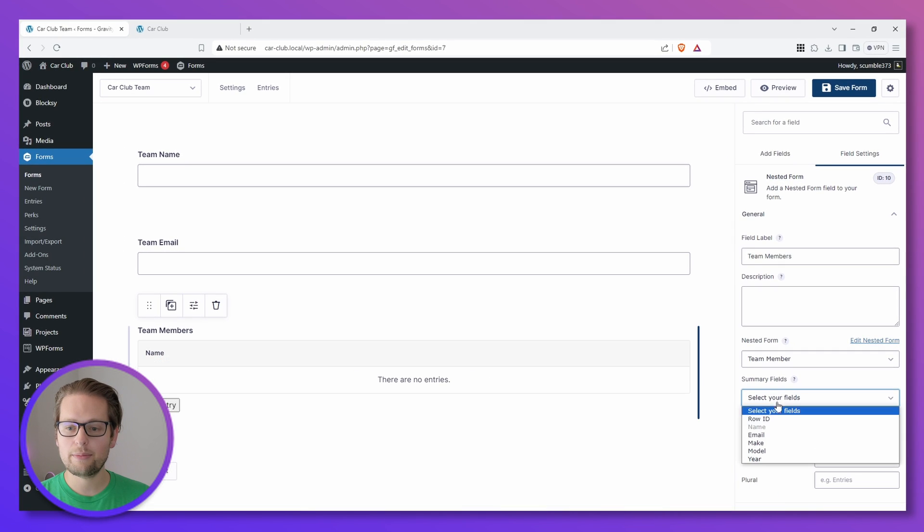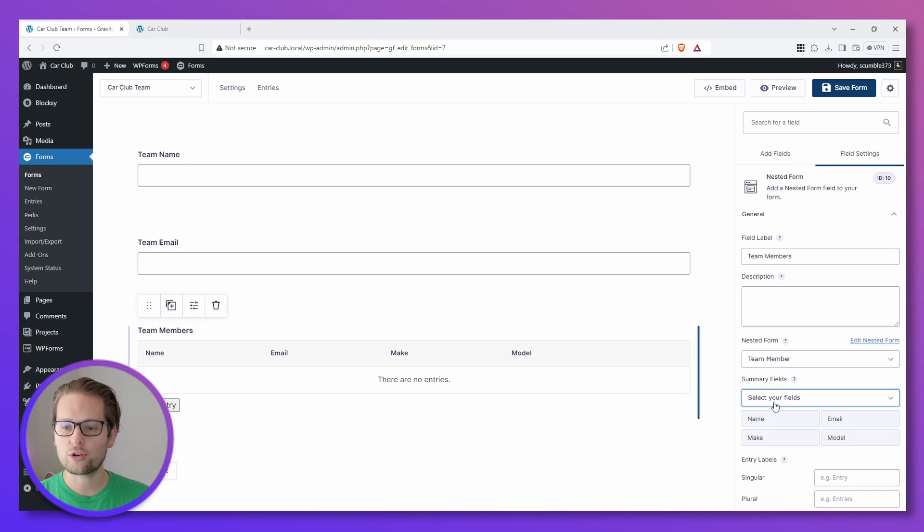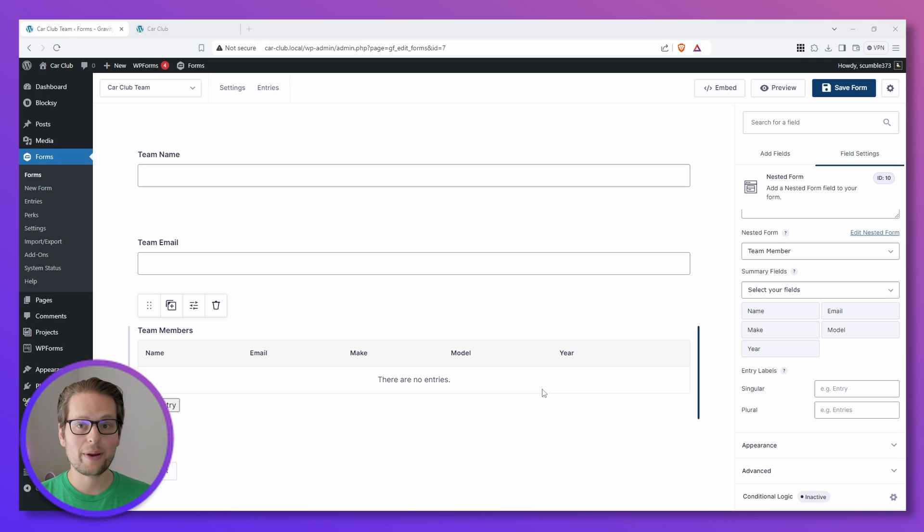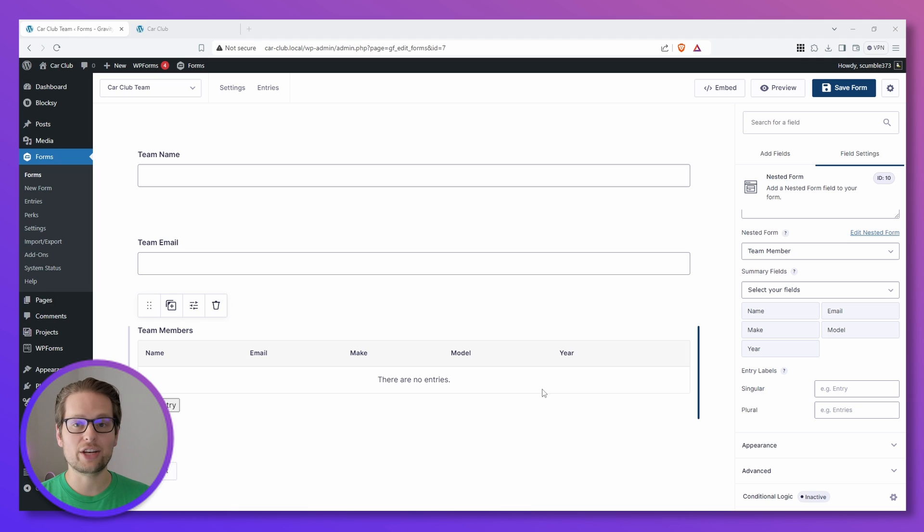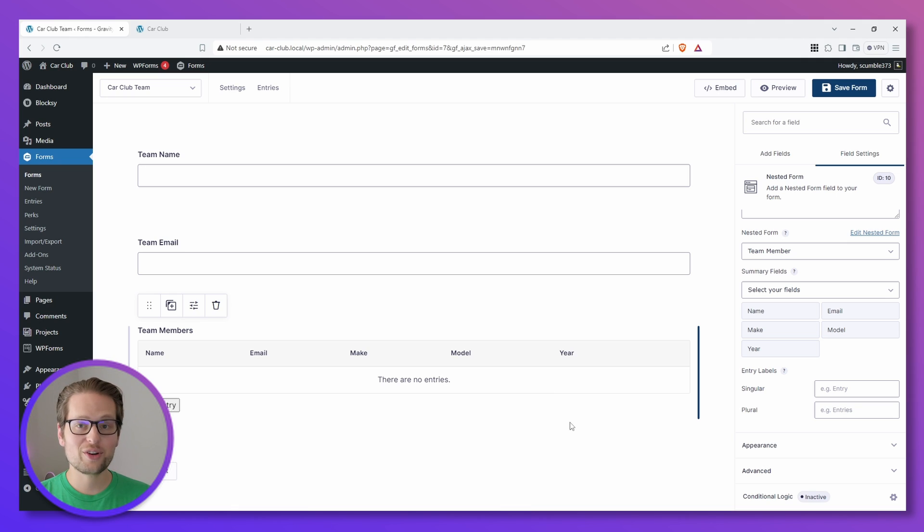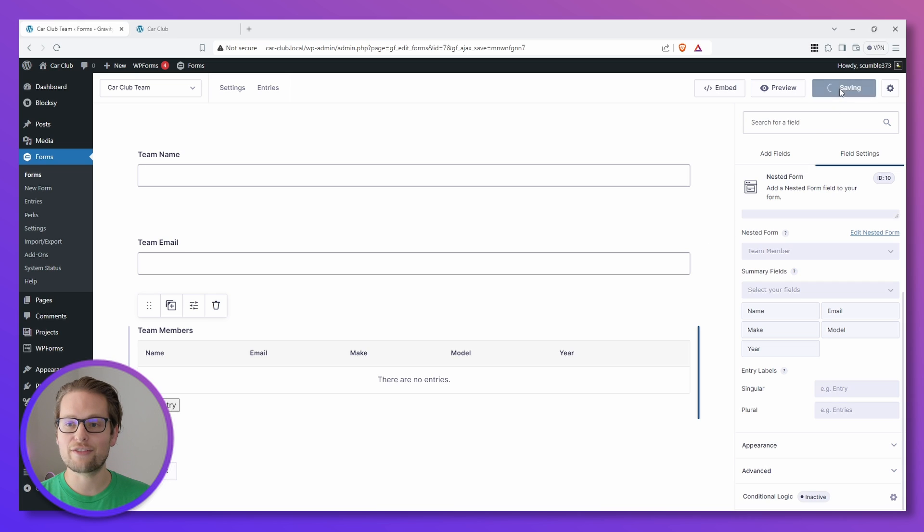So I'm going to go ahead and add all of them. I'm going to click and do Name, Email, Make, Model, and Year. Now we have our parent form with our child form nested inside and we're ready to go to our registration page. Once you have your nested form all set up the way you like, we can head up and click Save Form.